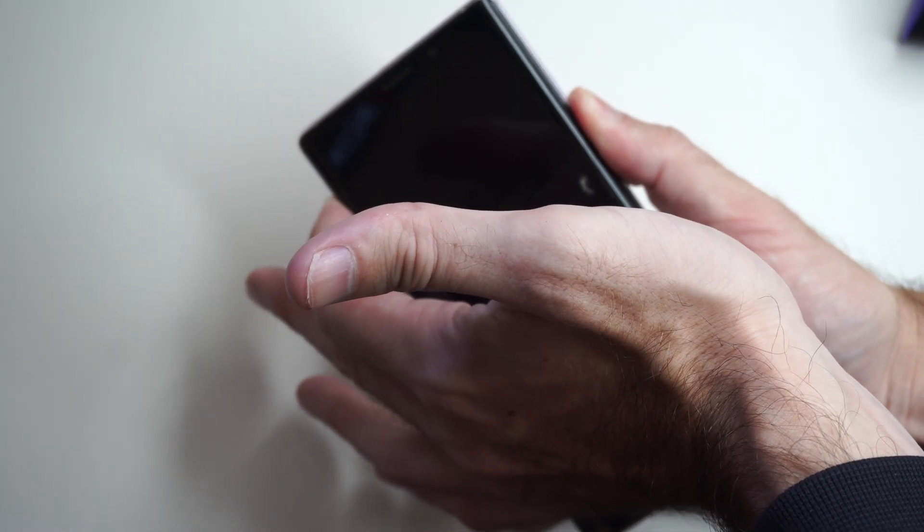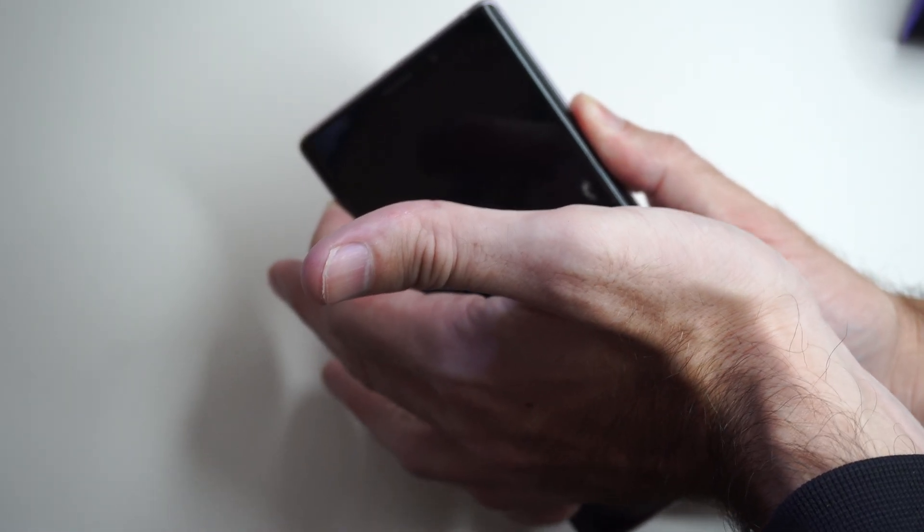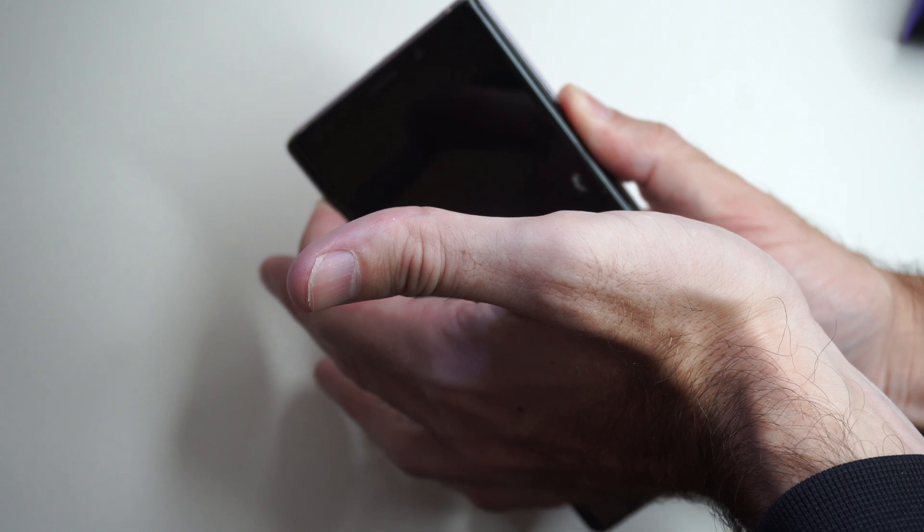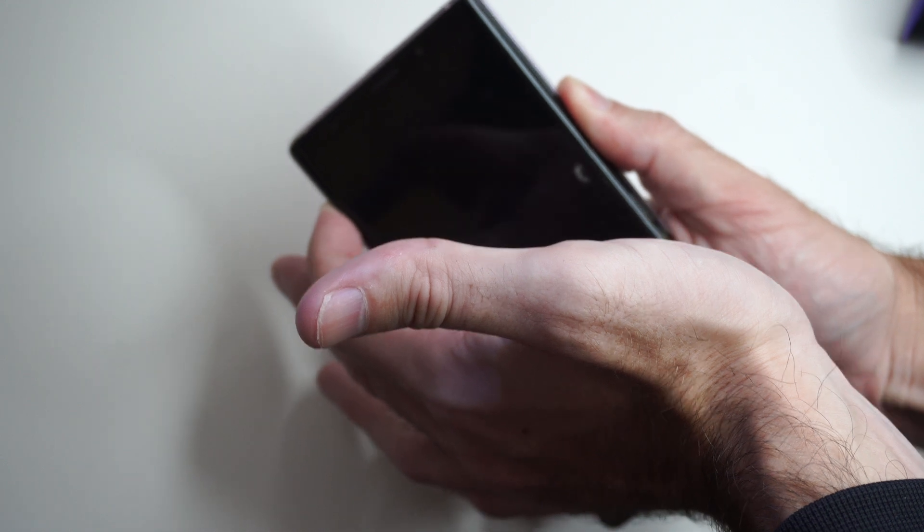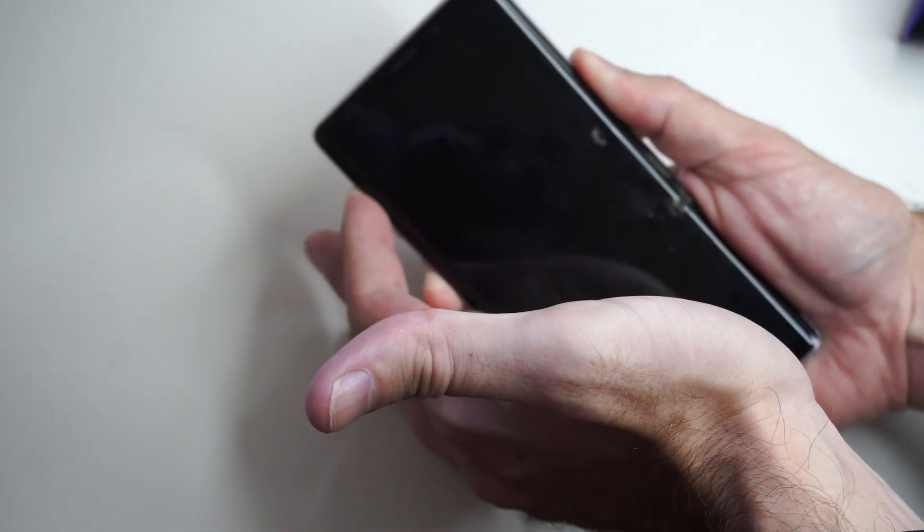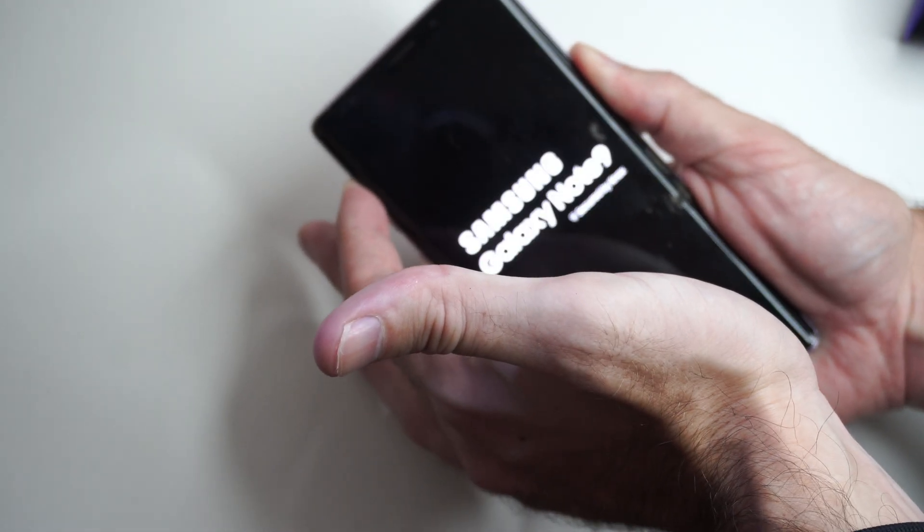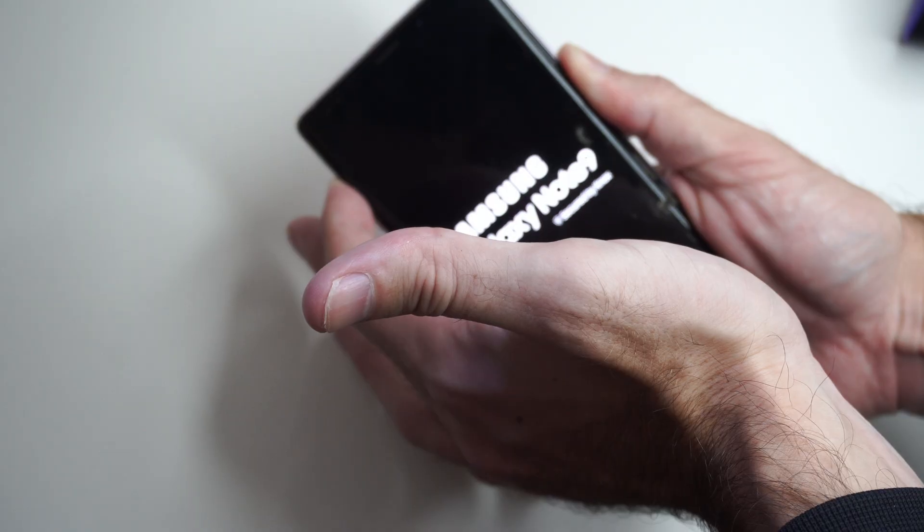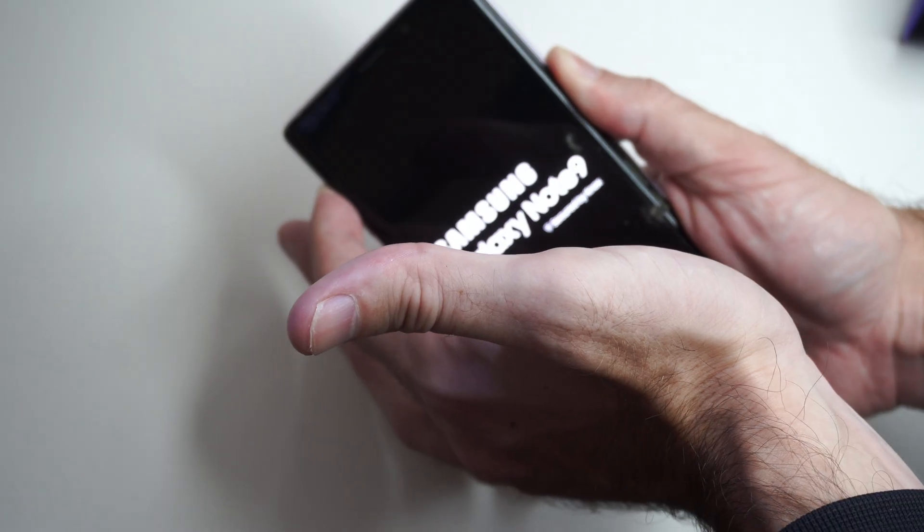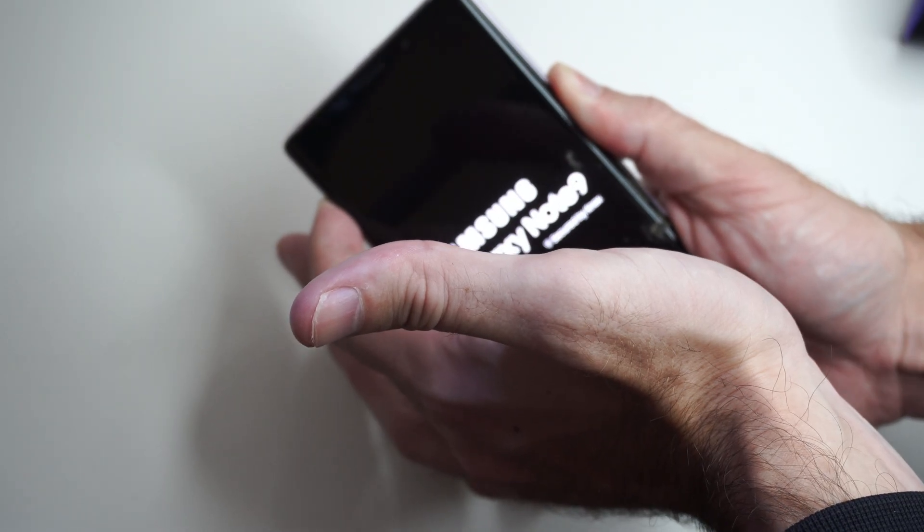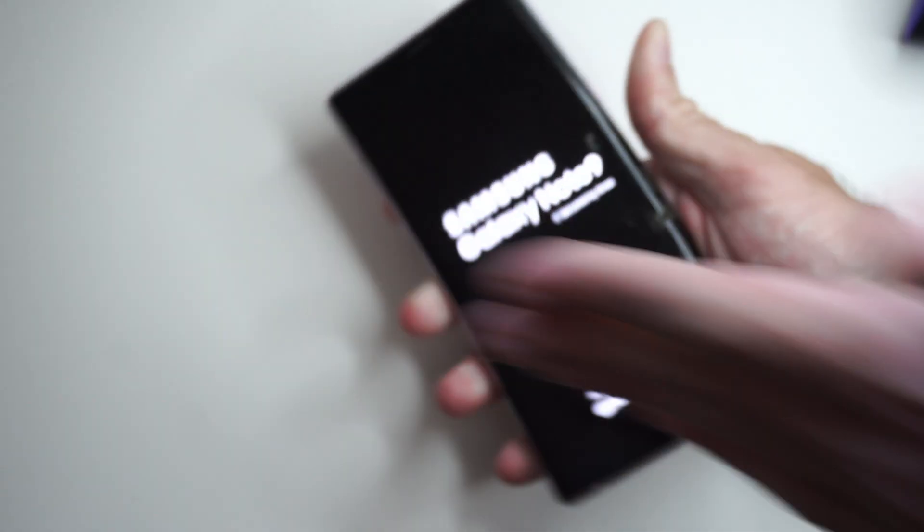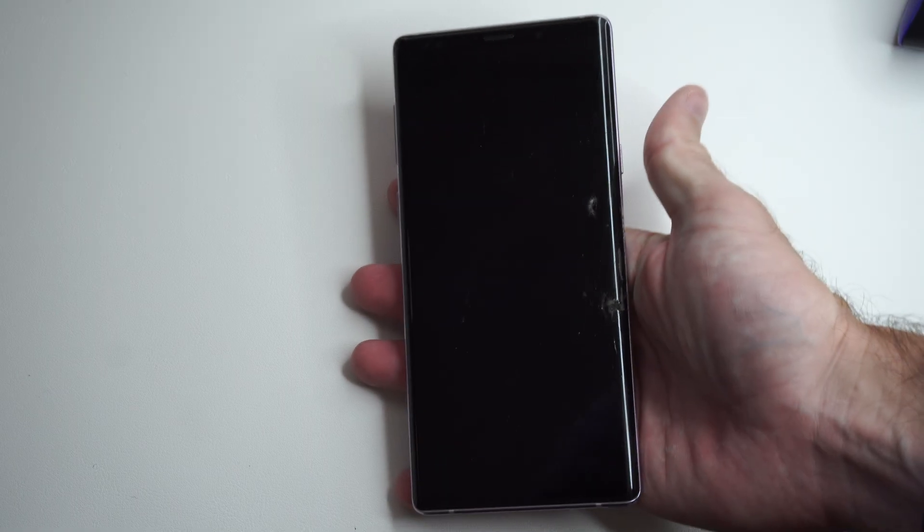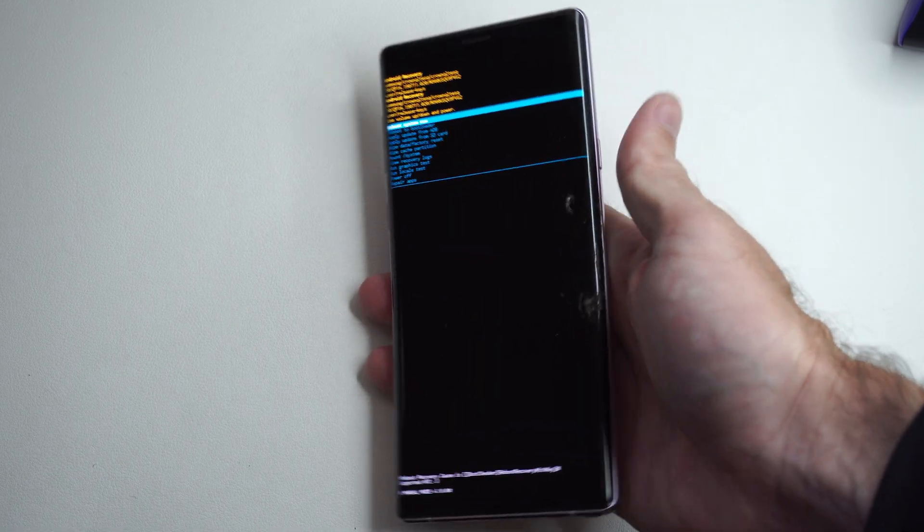And I'm just going to hold this down until I see the logo of my phone pop up. So I can see Samsung Galaxy Note 9. I'm going to go ahead and let go now, and it's going to launch into the recovery mode.